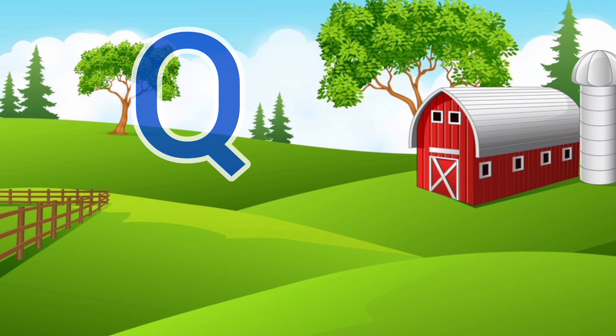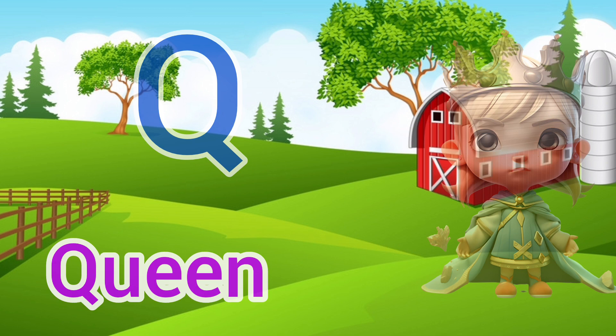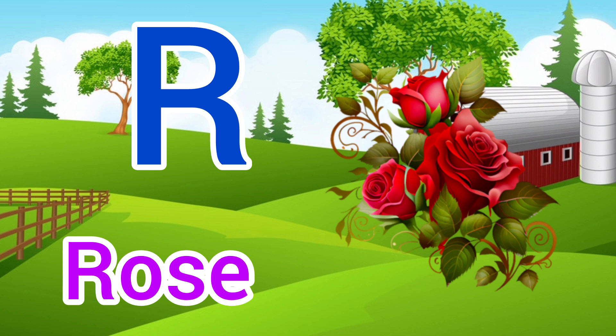Q. Q for Queen, Queen means Rani. R. R for Rose, Rose means Gulab.